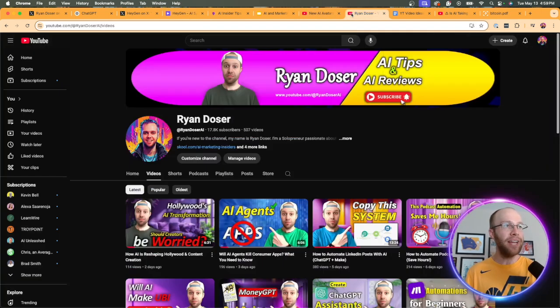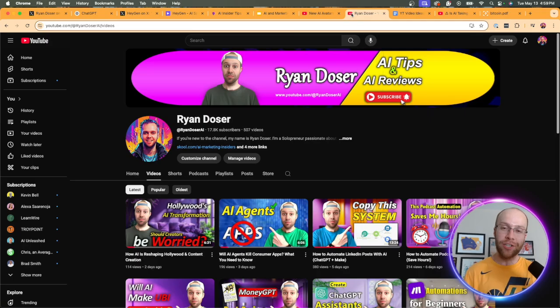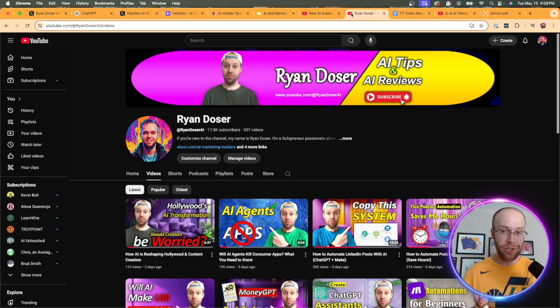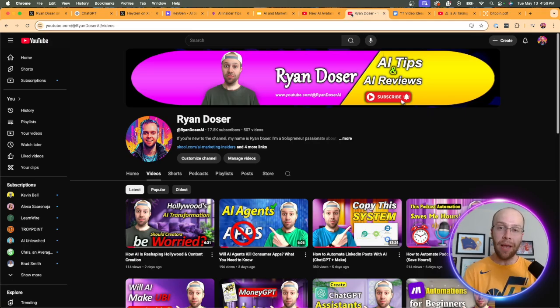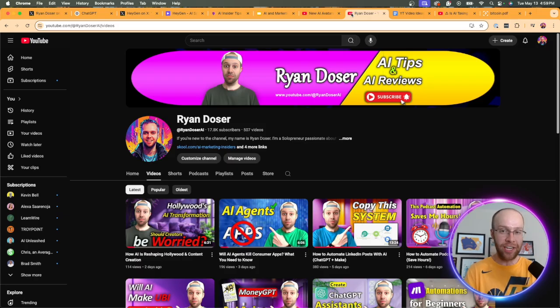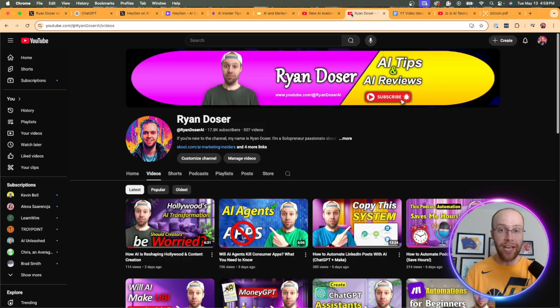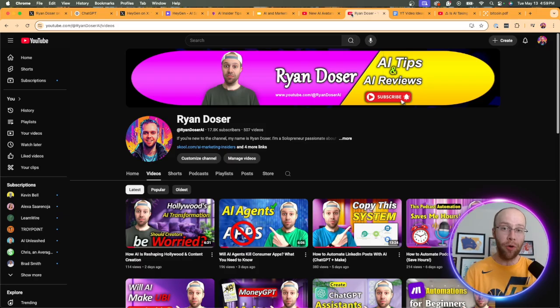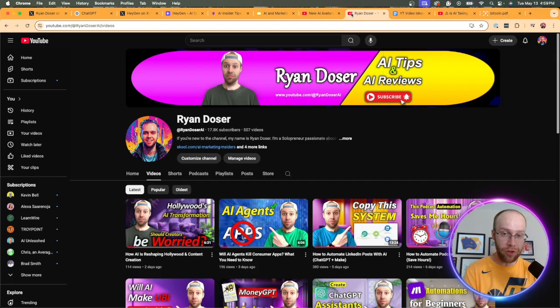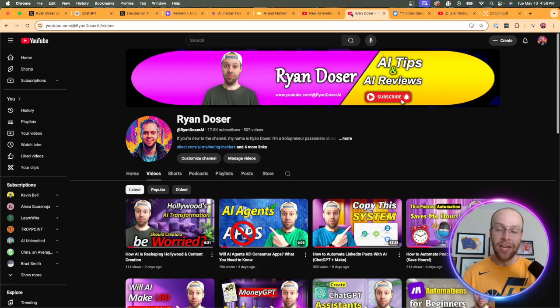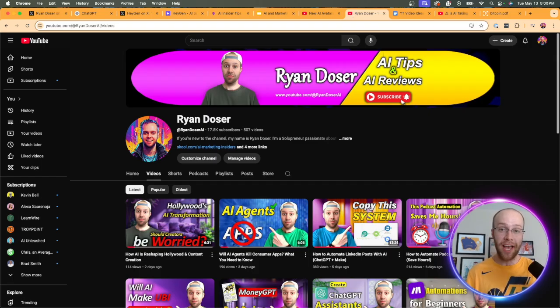But if you've made it this far into the video, I truly appreciate you. Be sure to give me a thumbs up, subscribe to the channel if you found value. But let me know your thoughts in the comment section below. Are you a user of HeyGen? Are you going to try it? Do you have your own AI video clone? Really want to hear what you guys have to say in the comments. But most importantly, I hope you all have a great day.